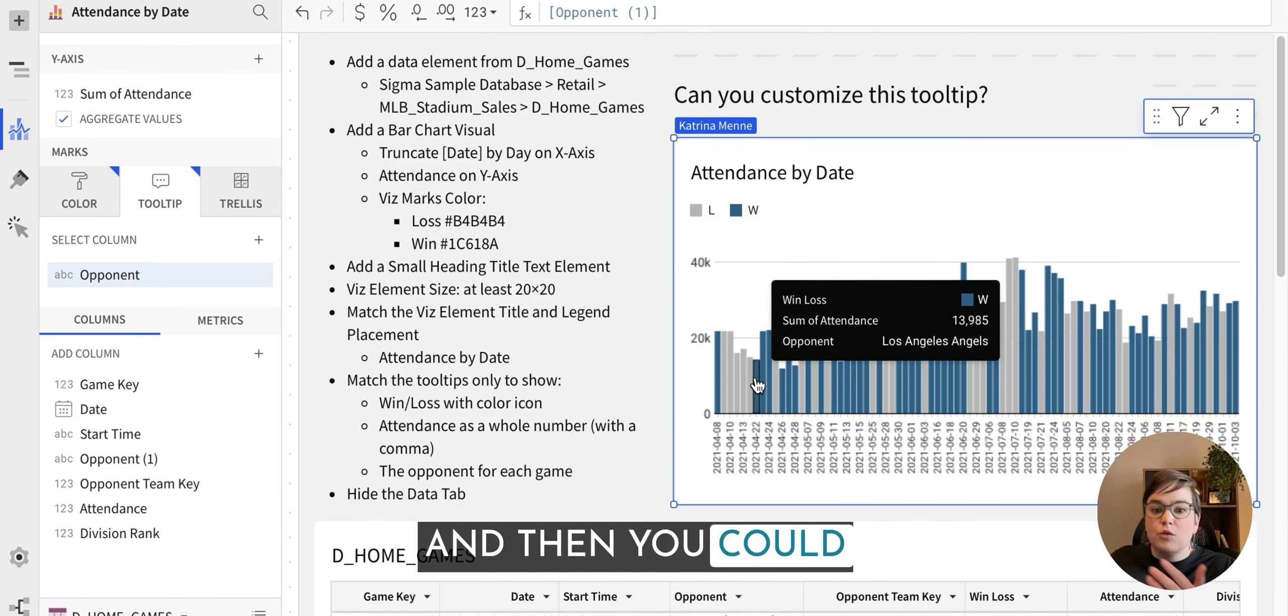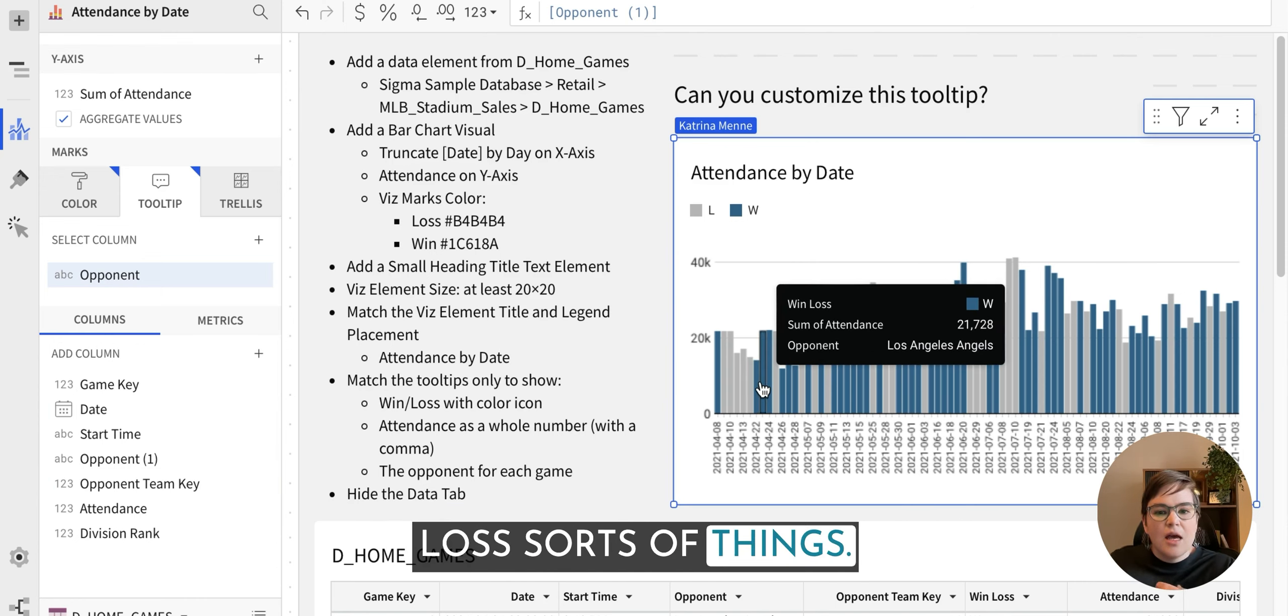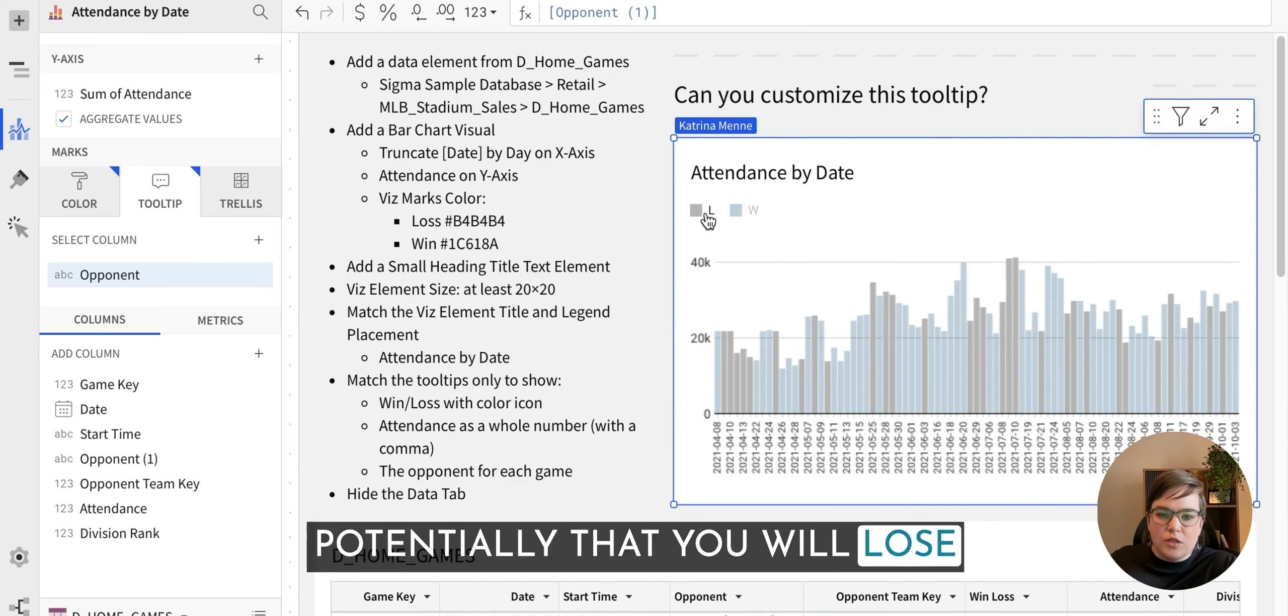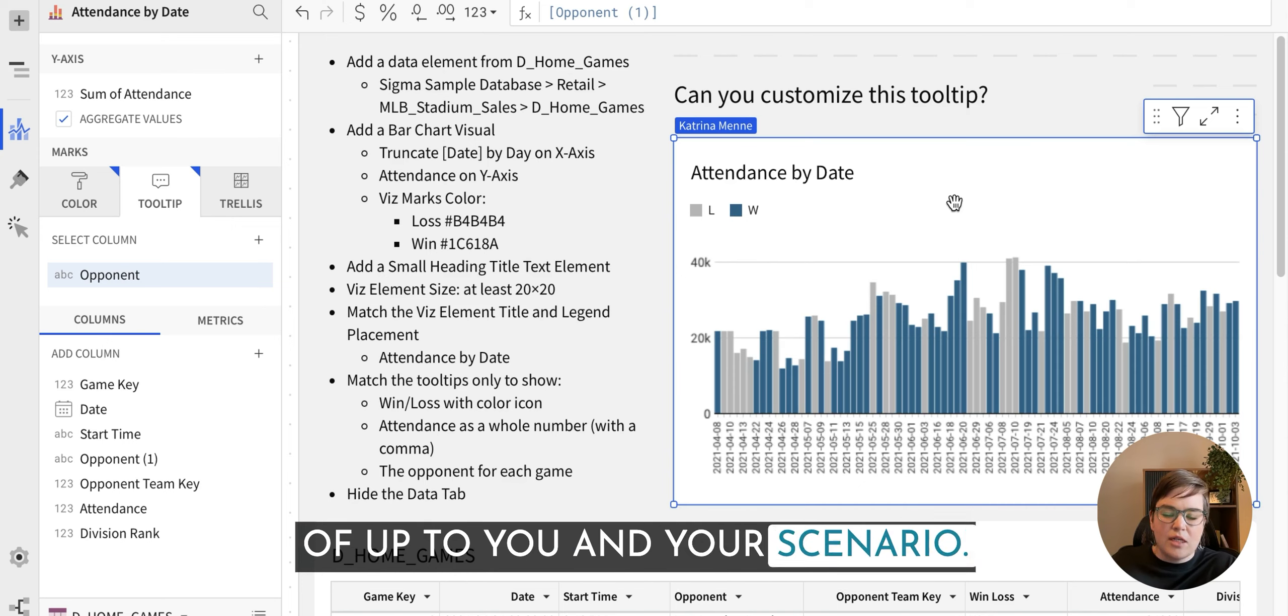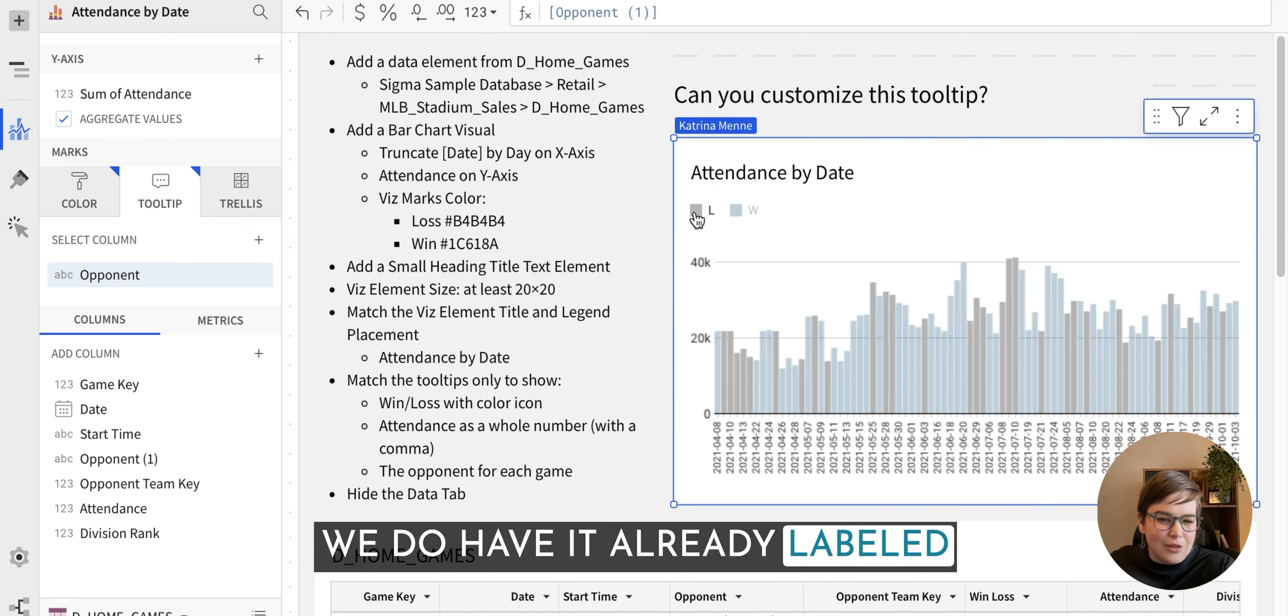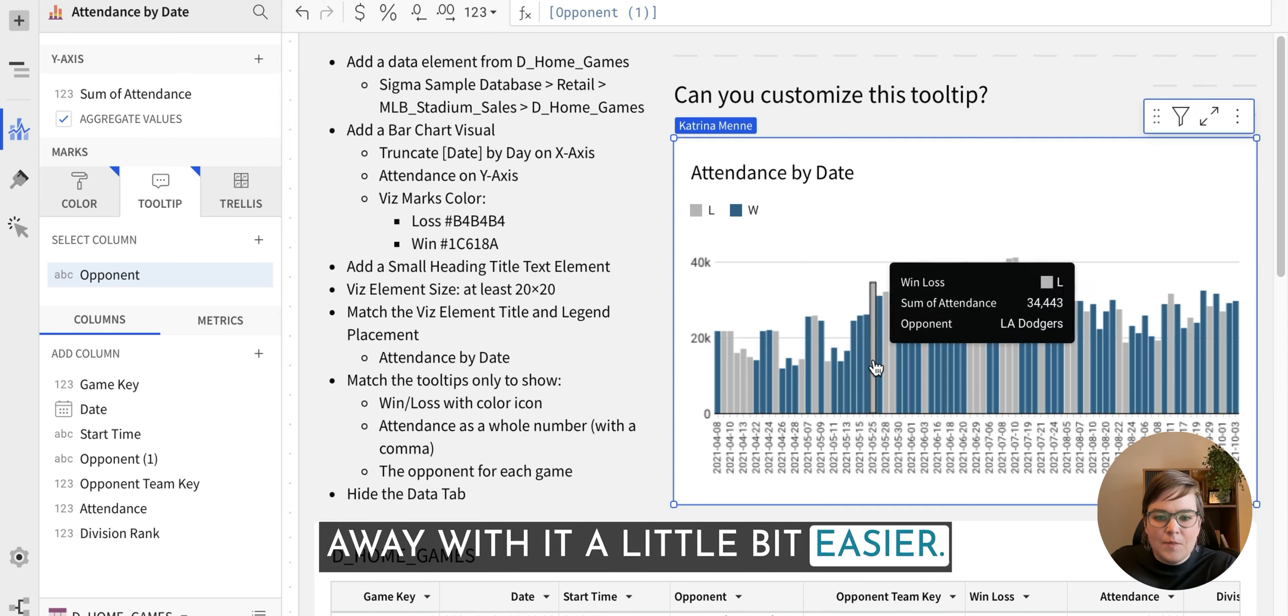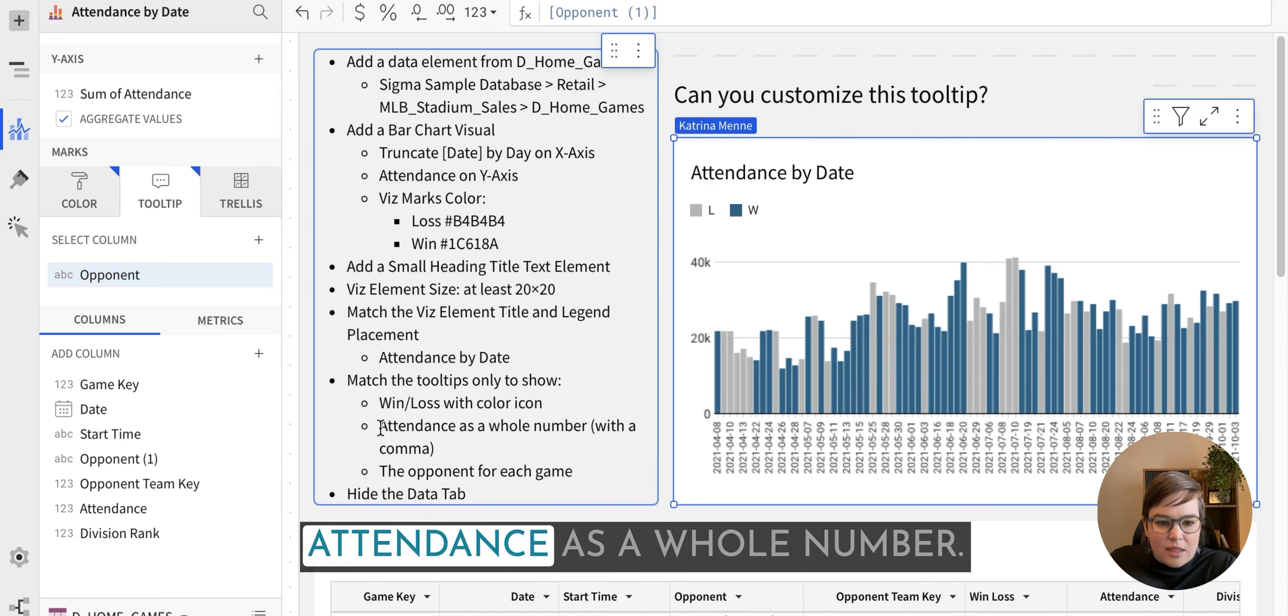The downside to that one is potentially that you will lose the coloring. But that's kind of up to you in your scenario. In this scenario, I think since we do have it already labeled here, you could probably get away with it a little bit easier. But let me check if there's anything else.